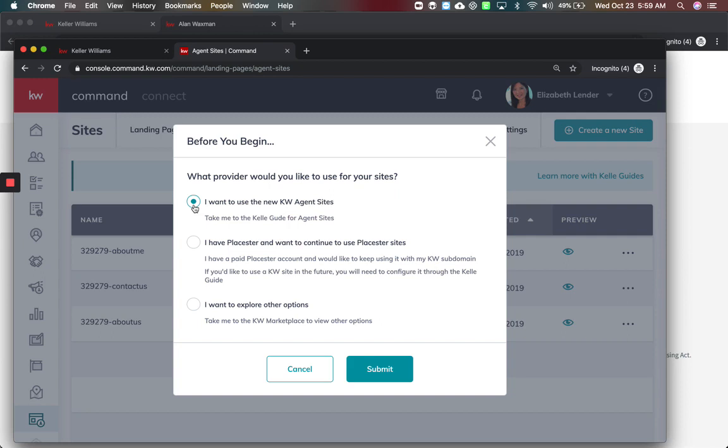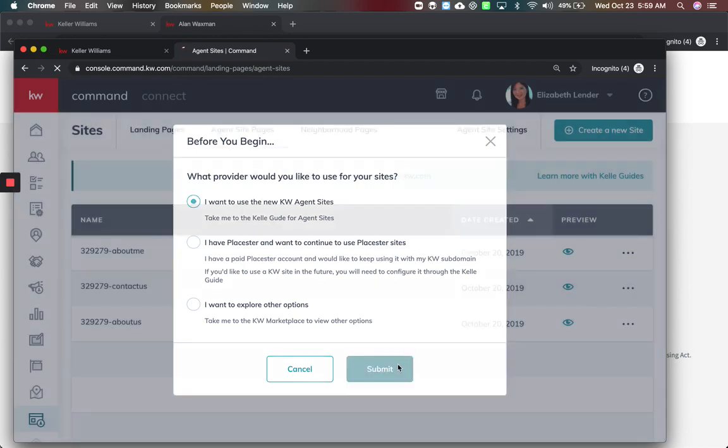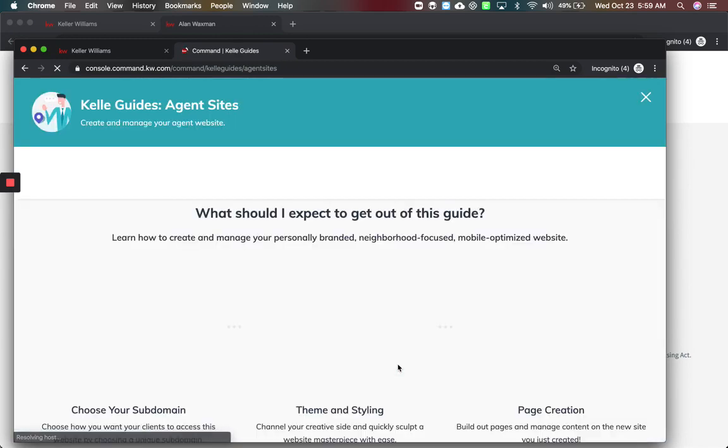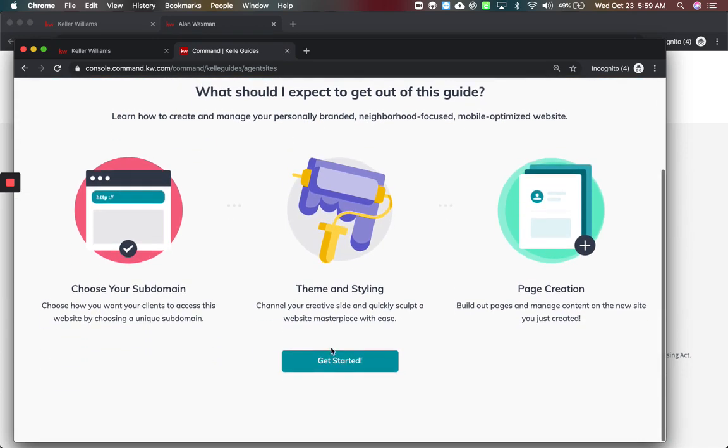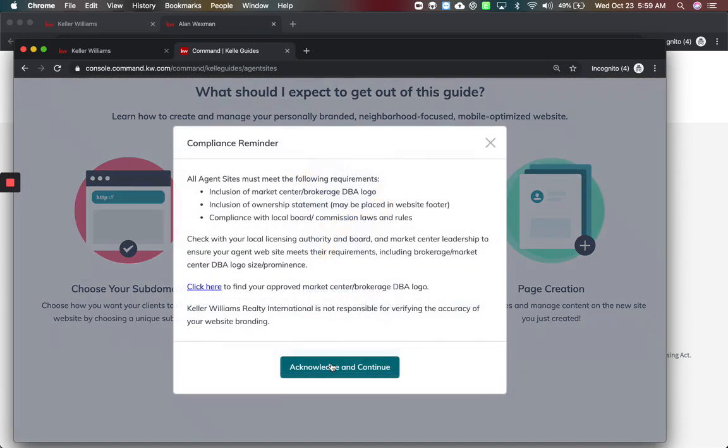We're going to say learn more with the Keller Williams guide and this now is a new prompt. Do you want to use the KW View site? Do you have a place you want to keep using them so you can get a site in the future? Or do you want to explore the options and look at the marketplace for other website options? I'm going to say we want to use the new KW View sites.